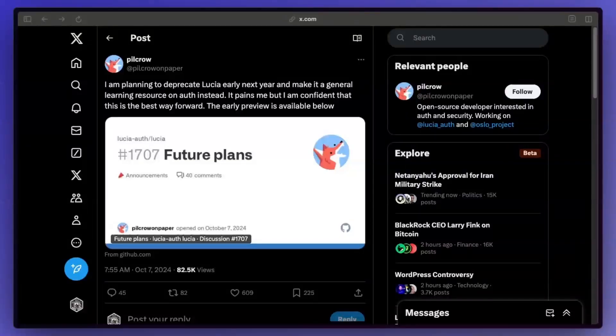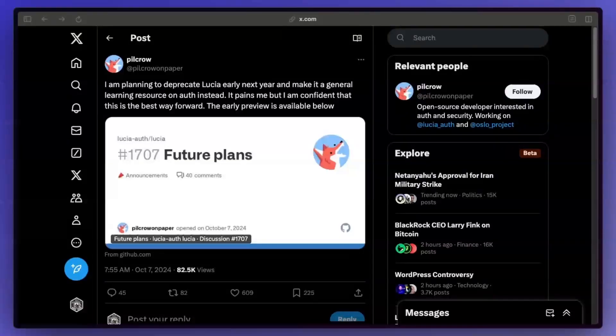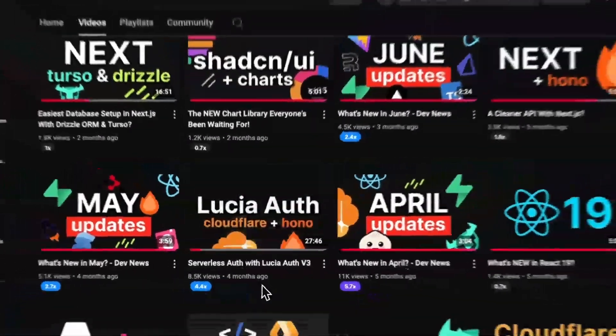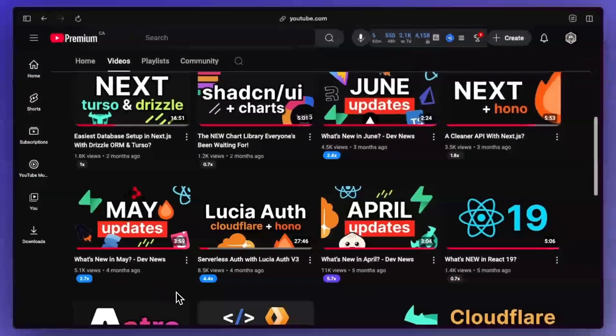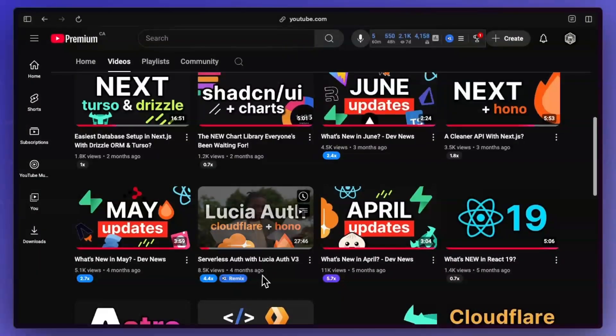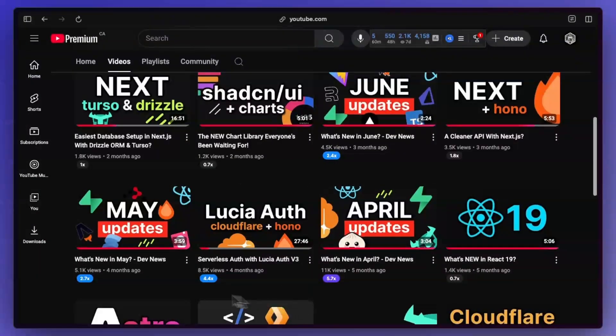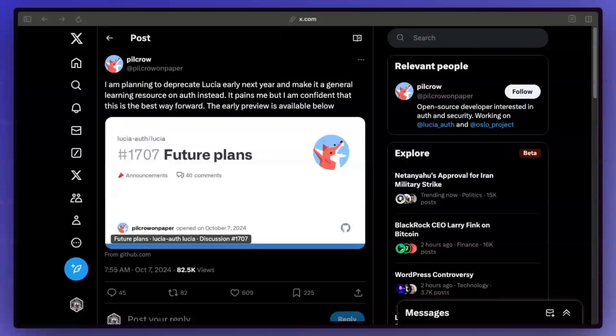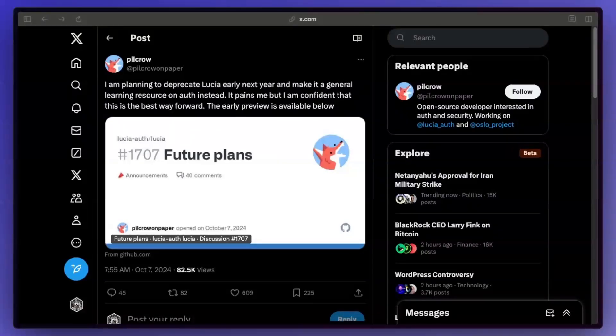I'm gone for a few weeks and so much has happened, but the first thing that I want to take a look at is Lucia and the fact that it's getting deprecated. This was one of the things that actually did very well on my channel. You guys seem to really enjoy getting Lucia up and running with Cloudflare workers, so I was actually planning on making more videos around auth and setting up Lucia with JWTs and all of that, but maybe that's going to change now.